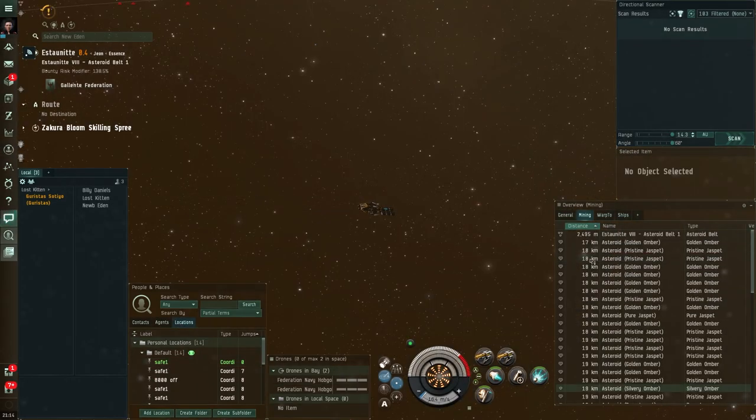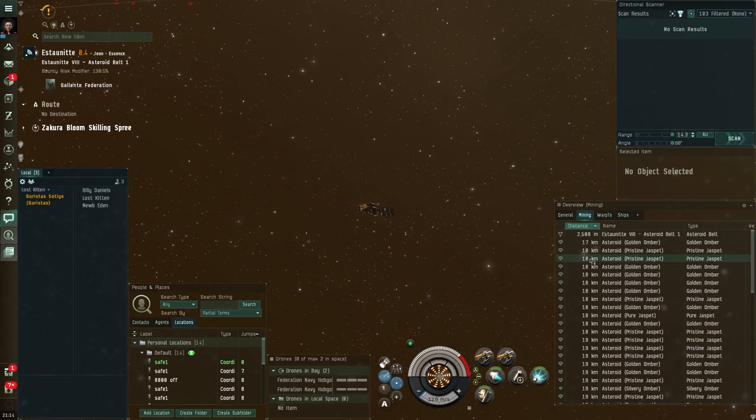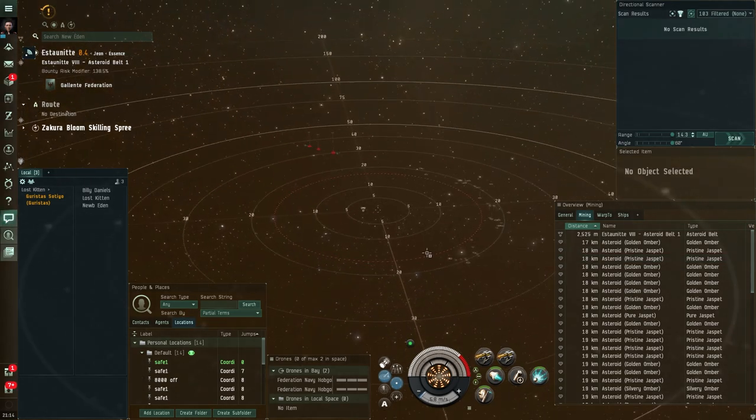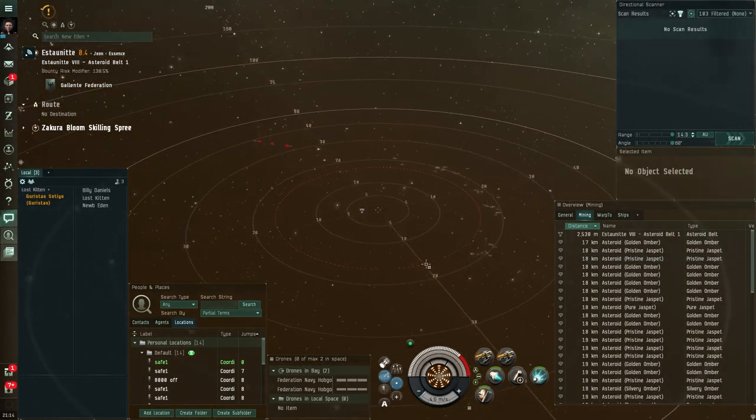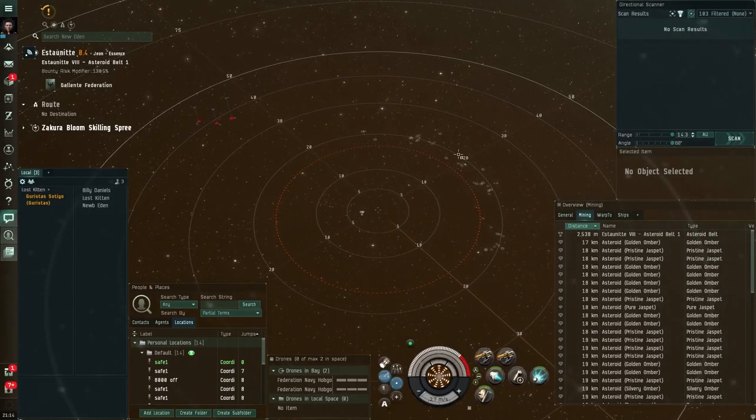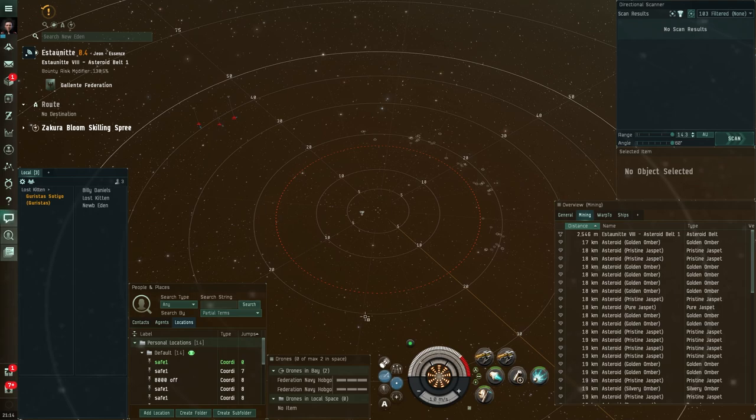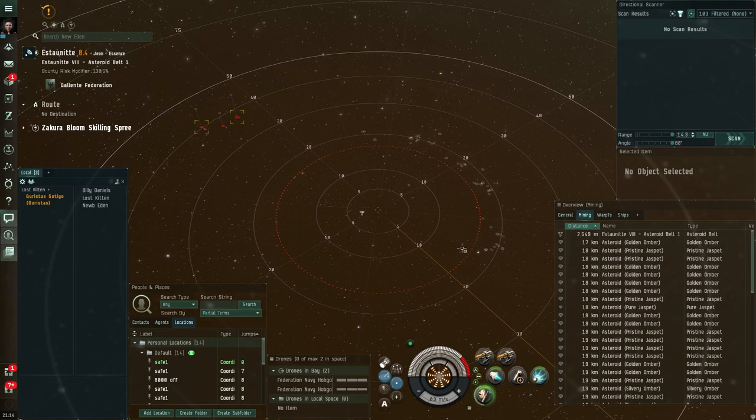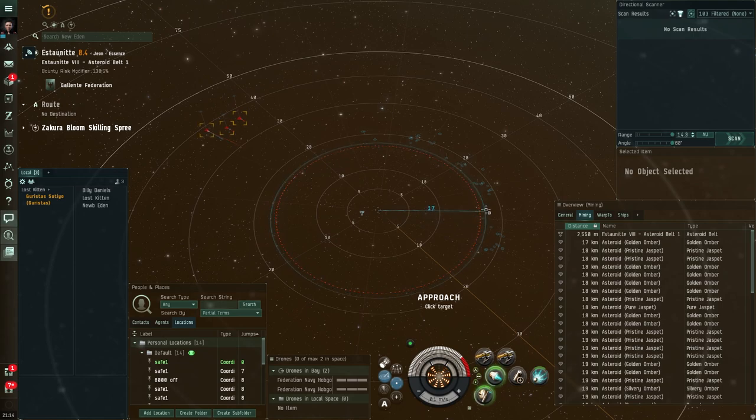All right, here we are. We've landed on an asteroid belt that has some asteroids in it that we can mine. I can see in my tactical overlay the asteroids in this space here. I can see some nasty rats over here. So for the moment, I'm going to ignore them. In fact, I'm going to actually just turn on my repper and my afterburner.